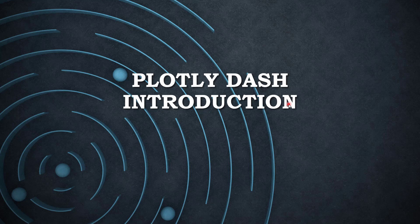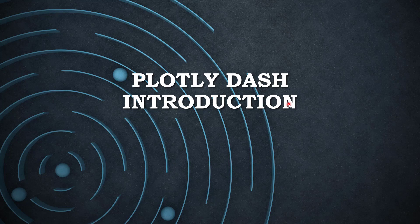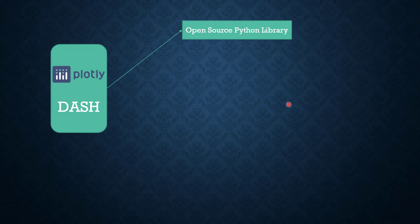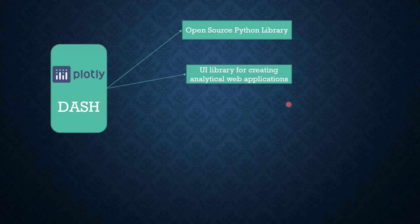From the next video onwards, we will try to implement some solutions or understand this Python package deeper. So what is Plotly Dash? It's an open source Python library. The main functionality it has is that it's basically a UI library for creating analytical web applications.